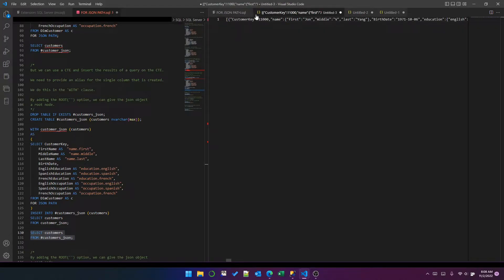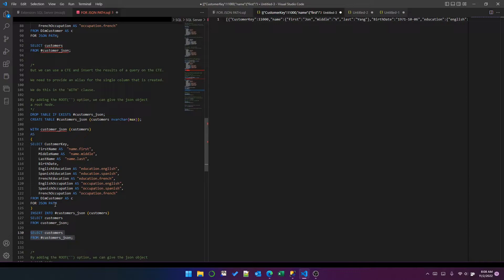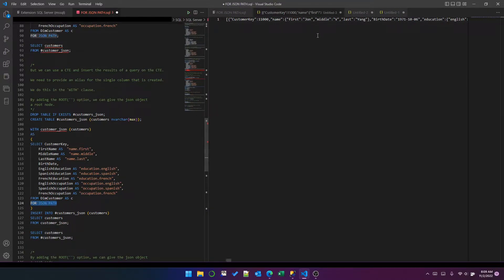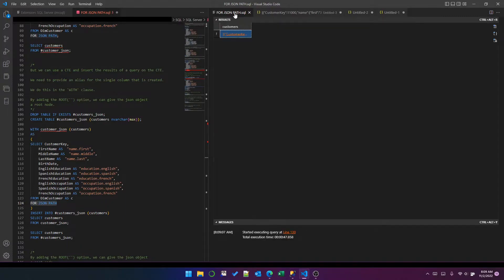But one issue that I found, whether this is to do with Visual Studio Code or not, is that after inserting into a table, like if I'm not actually using the FOR JSON PATH to produce the output, the pretty printing doesn't work. I'm not going to dig into why that is, but it doesn't. And that's what I found.